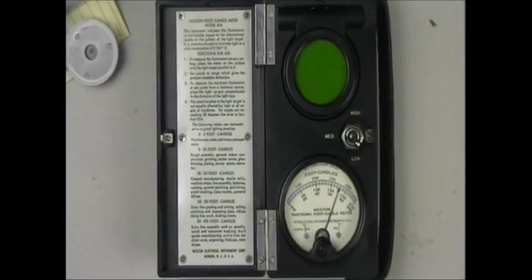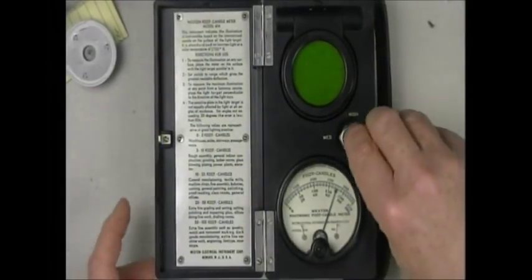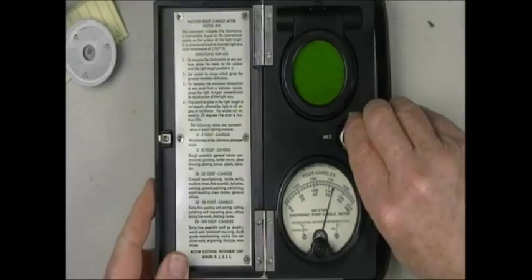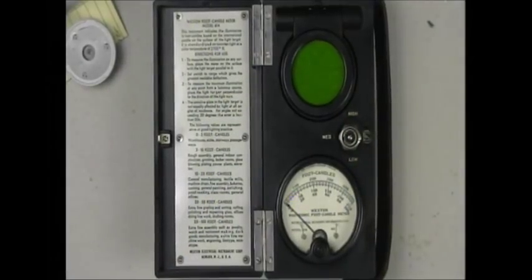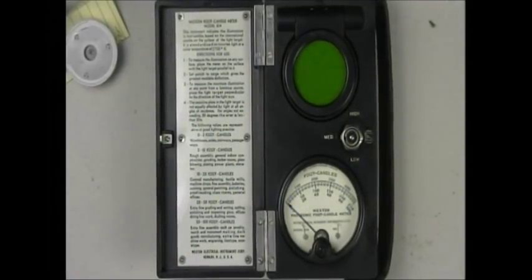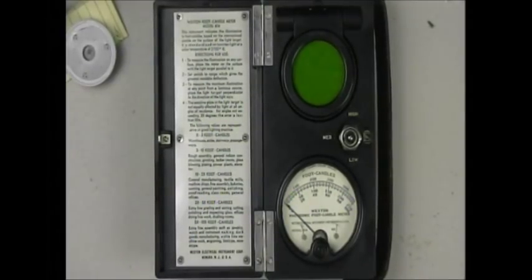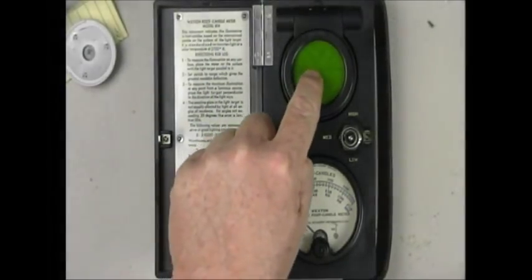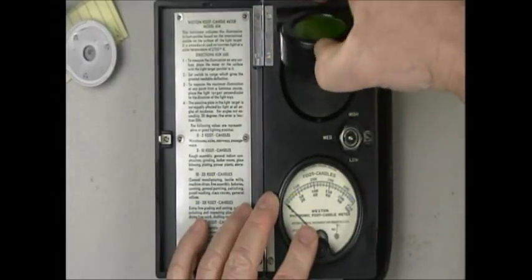What has that got to do with a Geiger counter, right? The selenium has nothing to do with it, but notice something funny here. This lens lifts up.